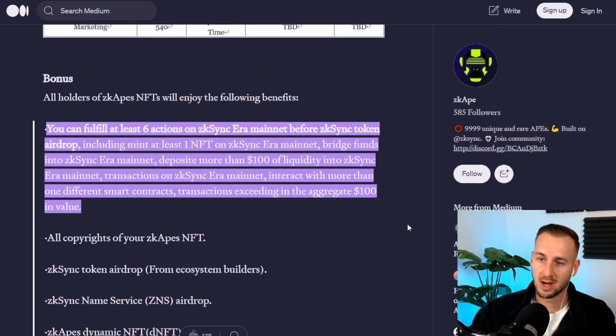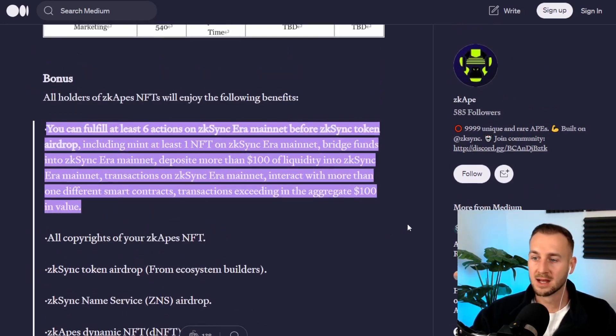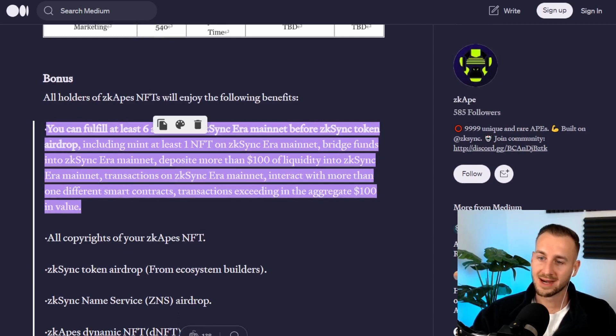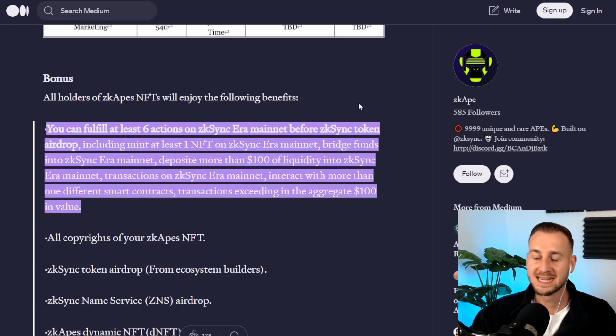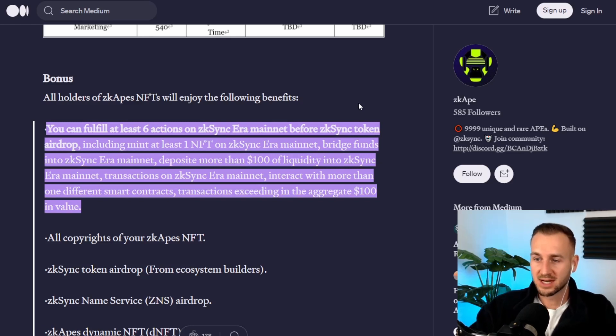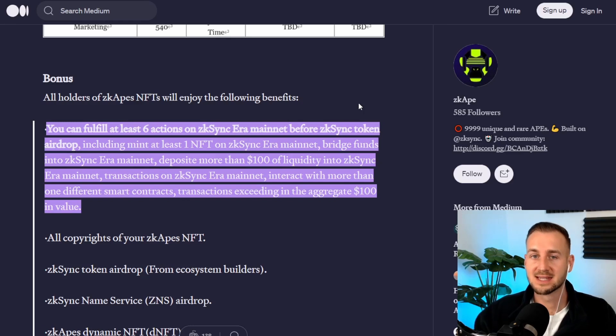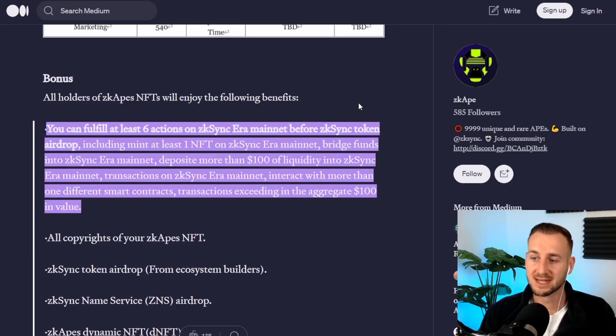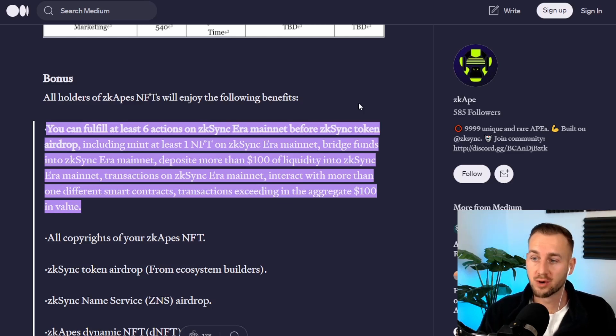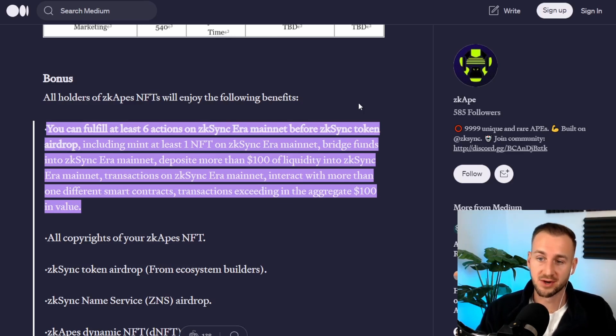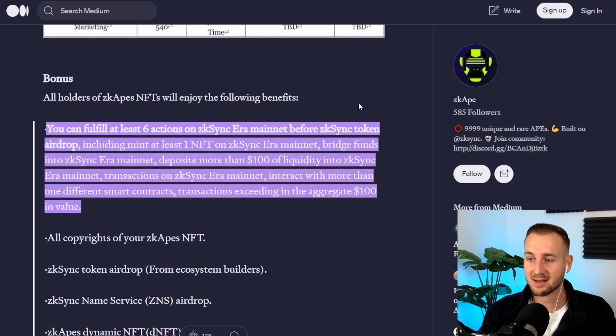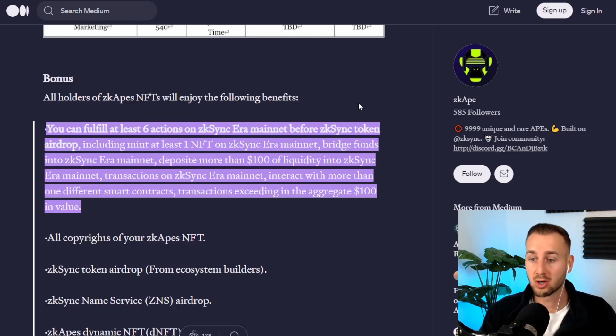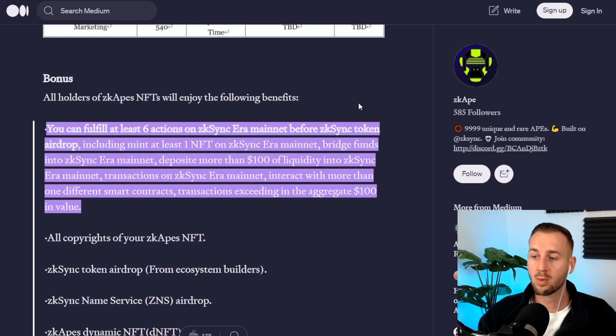If you do come and mint these today like I'm going to show you, you also, as they state, fulfill at least six actions on zkSync Era mainnet before zkSync token airdrop. So they're kind of telling us here that the airdrop's coming and this is six of the factors we can tick off: one, mint an NFT on zkSync mainnet; two, of course as we just showed, bridge some funds over; three, deposit more than $100 of liquidity into mainnet; four, the transaction on the mainnet; five, interact with more than one smart contract; and six, complete transactions over $100.